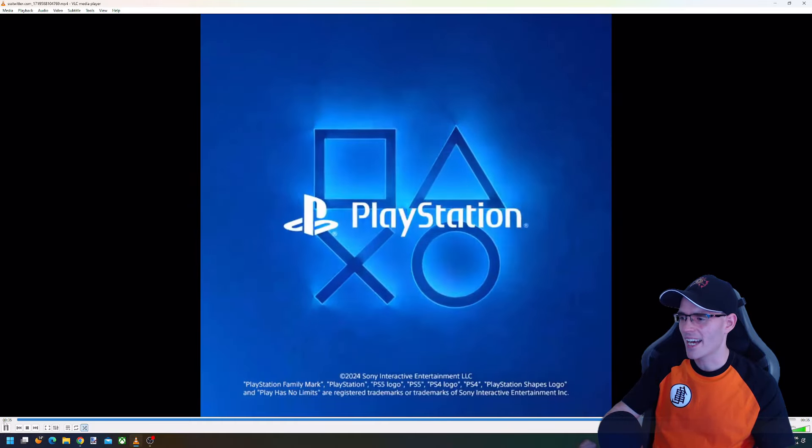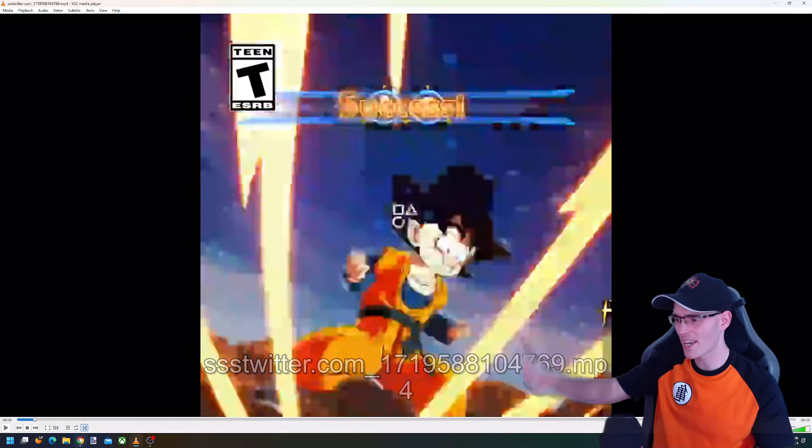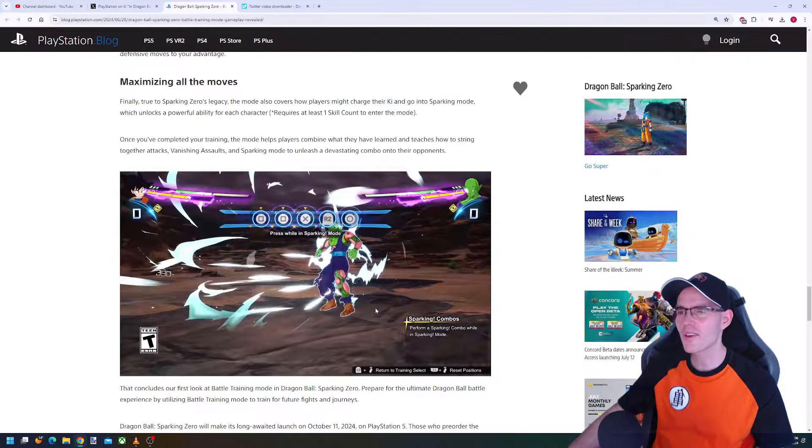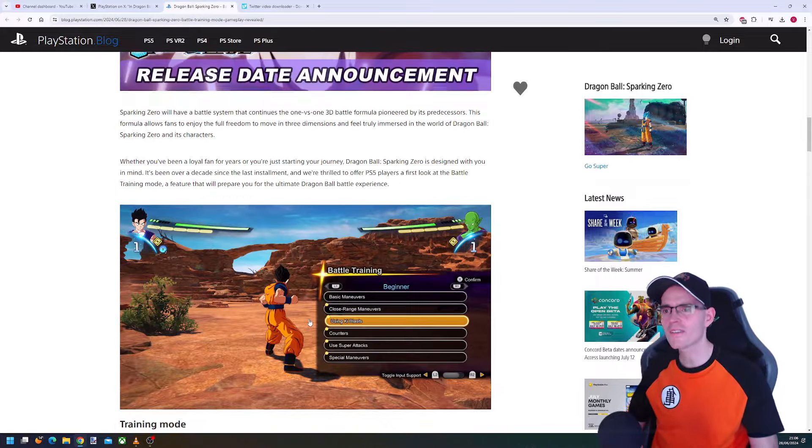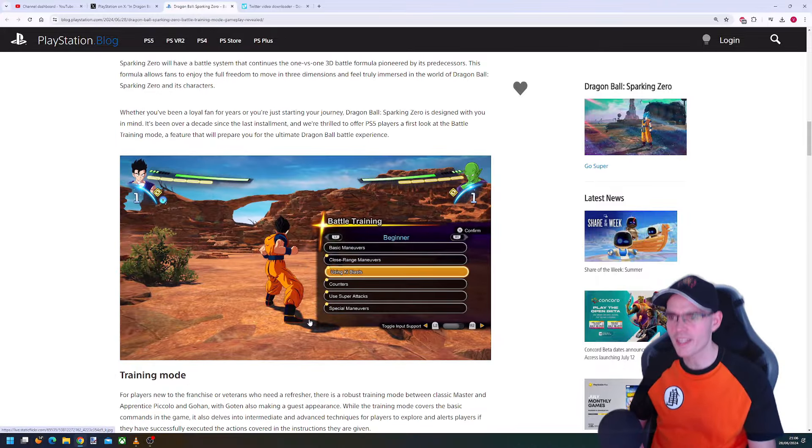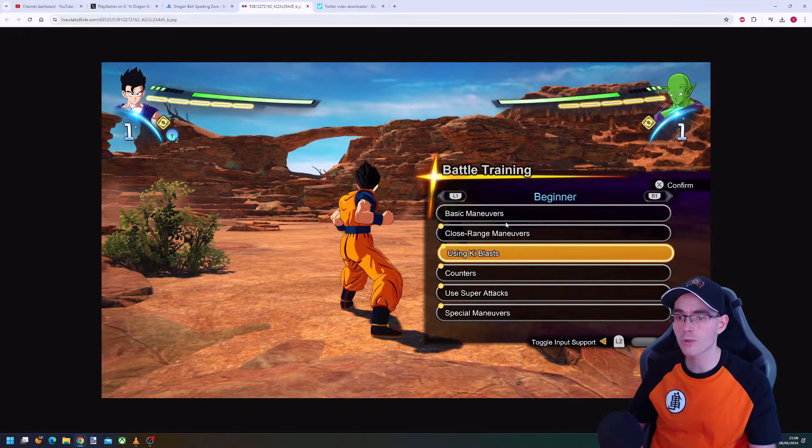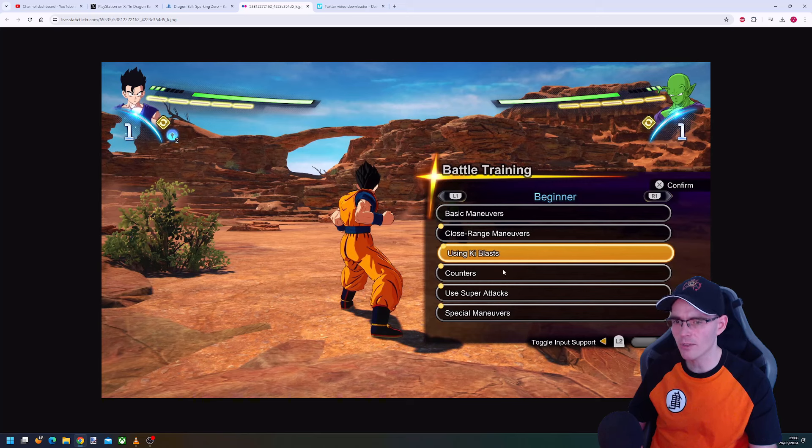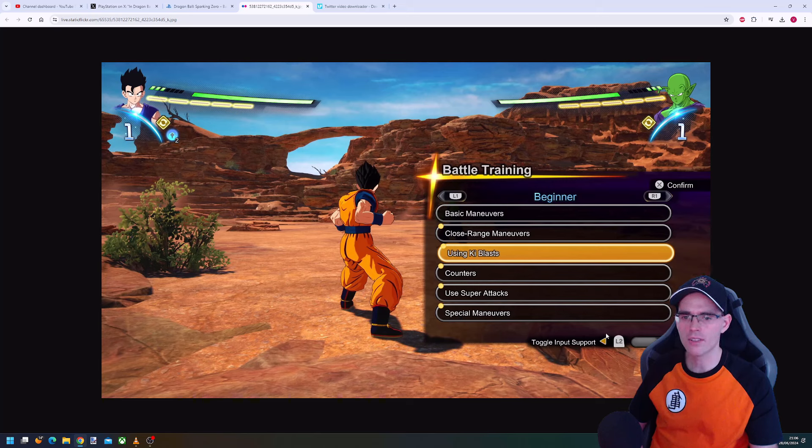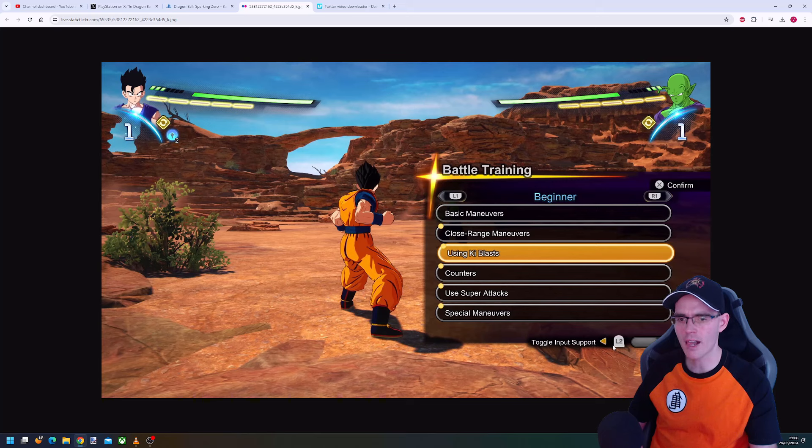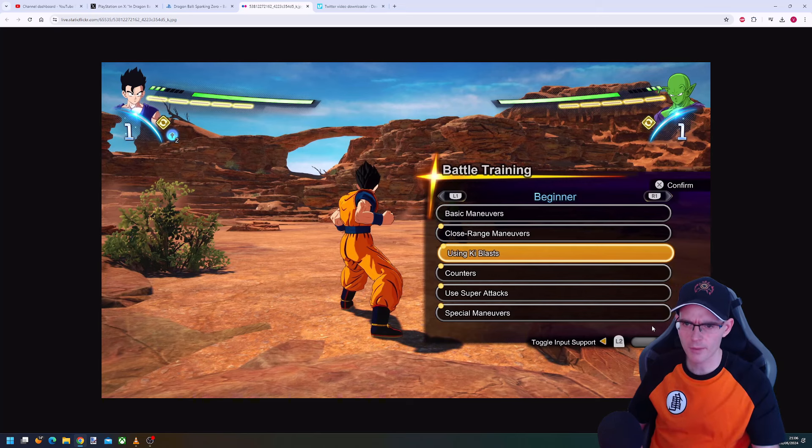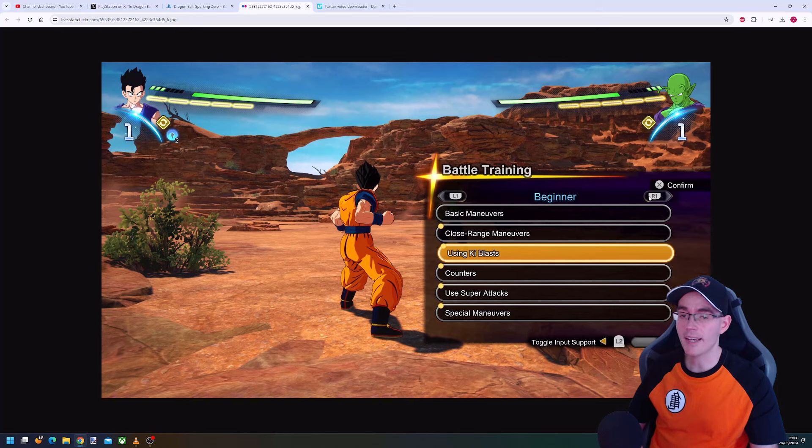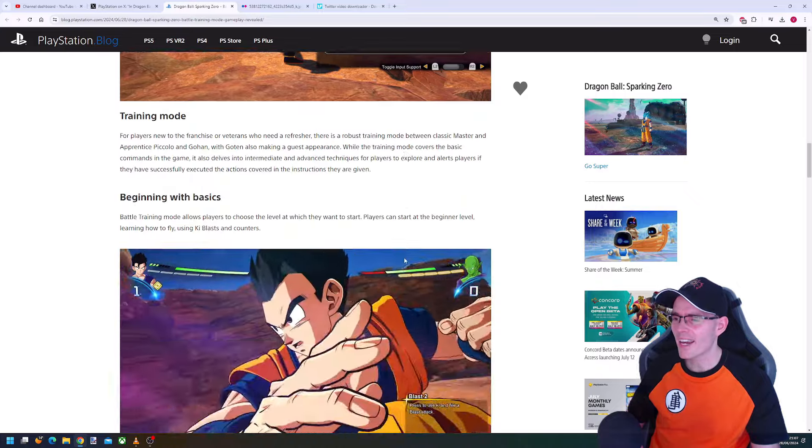That was the gameplay tutorial. If you scroll up here, you can see there is a variety of training. We have the basic training, basic maneuvers, close range maneuvers, using key blasts, counters, use super attacks and special maneuvers. This is the beginner level. There's going to be more stuff with L2, R2, toggle input support. This one has to go to intermediate and advanced.